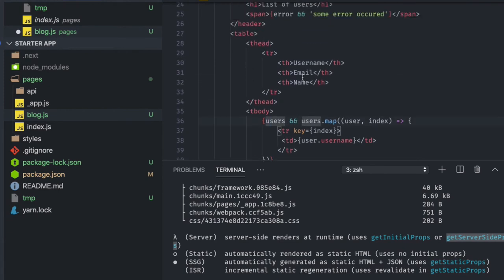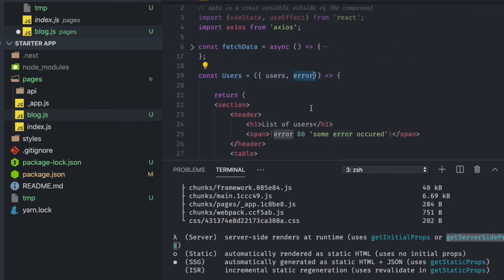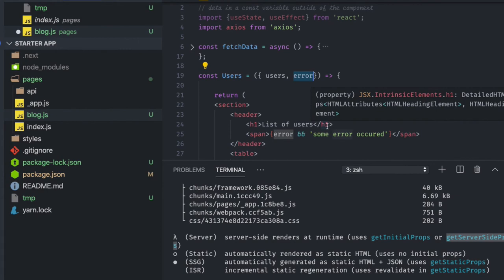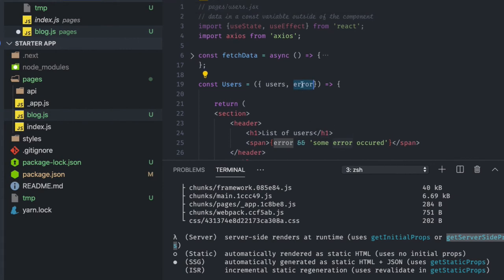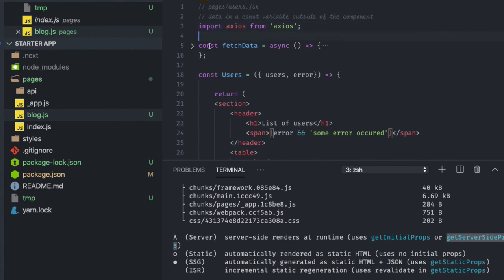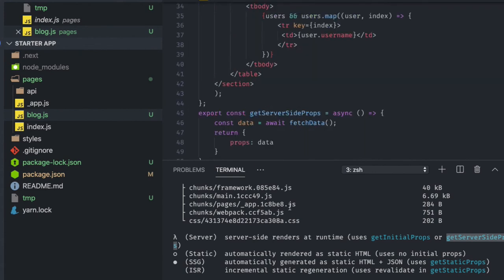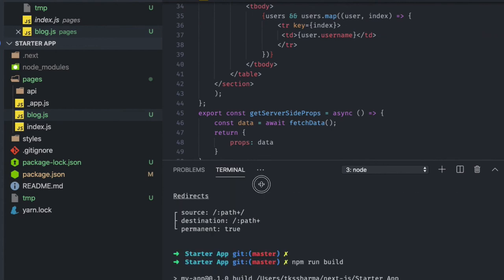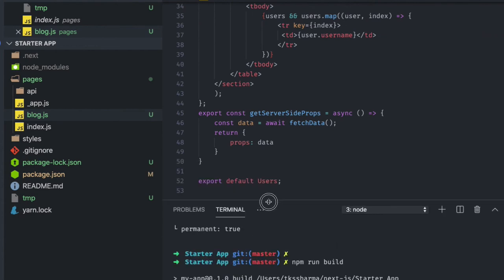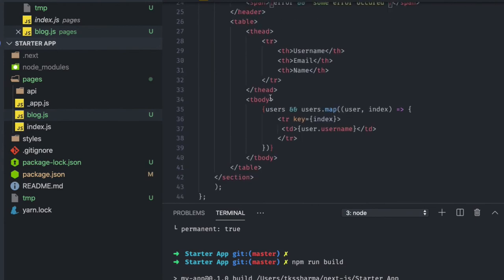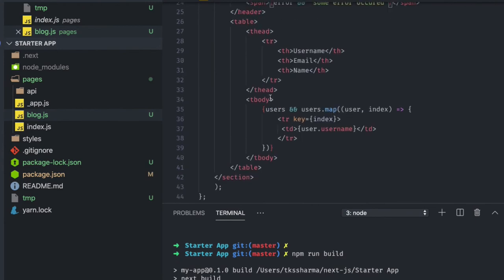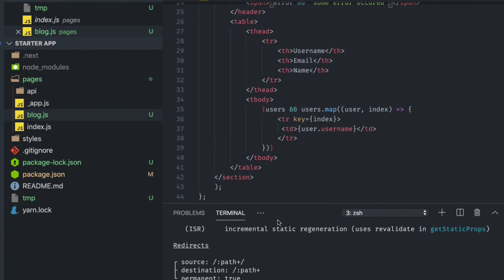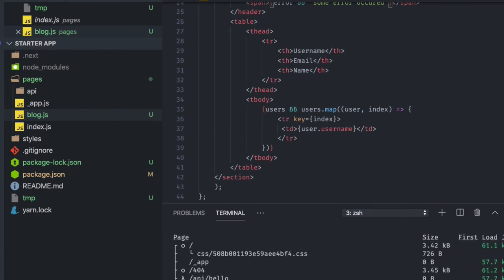If users is there we can iterate onto it; if error is there, show 'some error occurred'. This is the same functionality done with getServerSideProps — we don't need the hooks anymore. Now if we try to build it and check the size, it's magic — blog is now reverted back to just 22 bytes. Similarly, there are other methods like getStaticProps and getInitialProps.